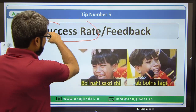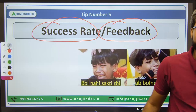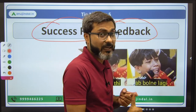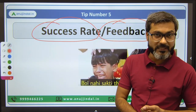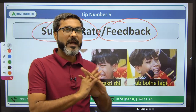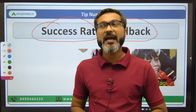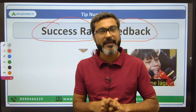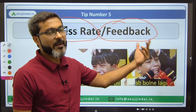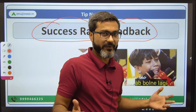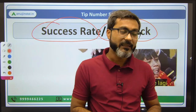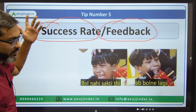Last but not the least, tip number five: you need to check for the success rate and take feedback about that particular course. Feedback can come through YouTube, through Instagram, and through toppers. You are at least graduates, so you have the understanding to identify which course is good for you using all these tips. You can identify the expertise and right level of content through their YouTube videos.